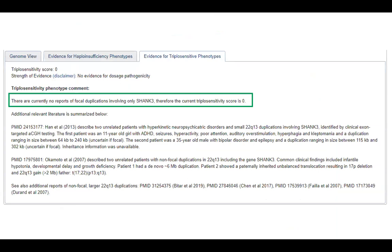Moving over to the triplosensitivity evidence tab, even though this gene is scored with no evidence, there may still be additional information documented in the comment section. Here we state that scoring is based on a lack of reports of focal duplications in the literature, but below this we describe patients with non-focal duplications. Though SHANK3 is thought to contribute to the core features of Phelan-McDermid syndrome caused by deletion, should a critical duplication region be delineated in the future, we could create a region review as done for other terminal chromosome regions such as 1p, 4p, and 5p.